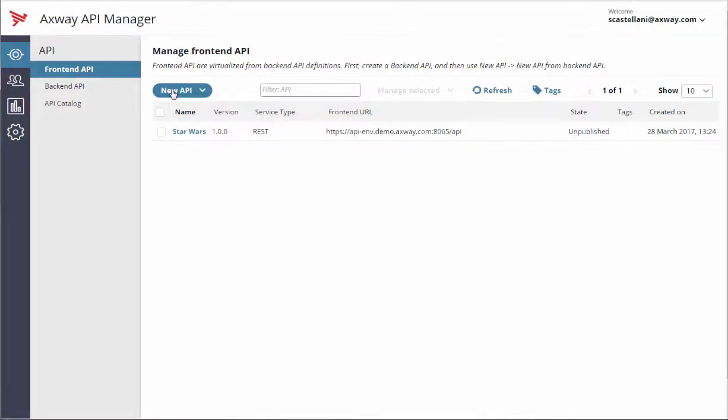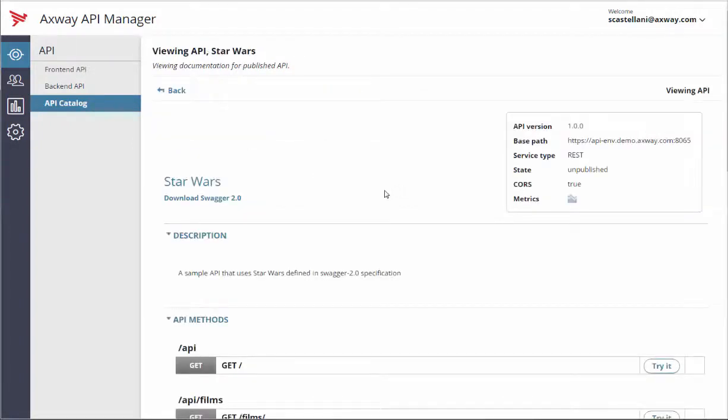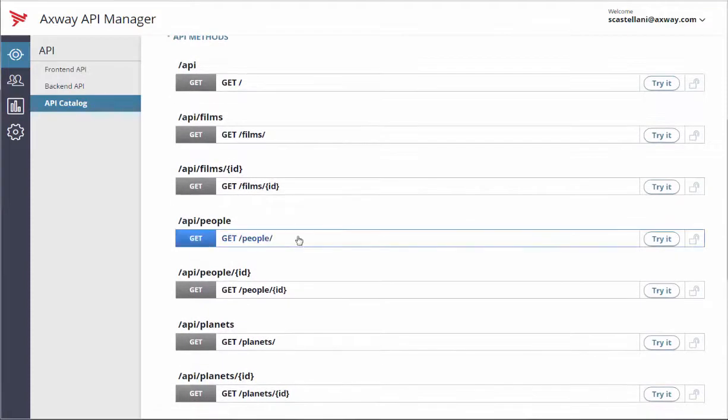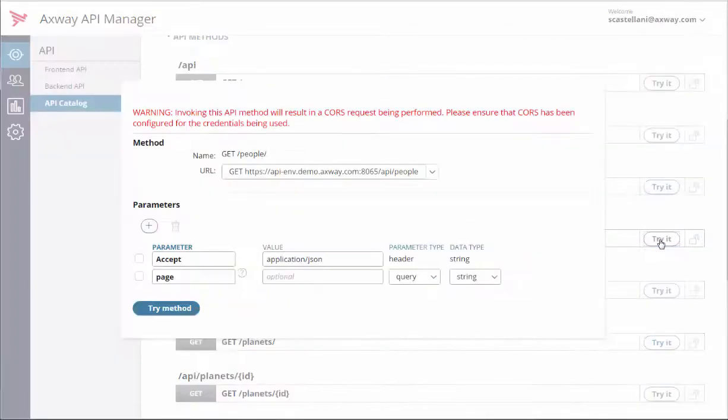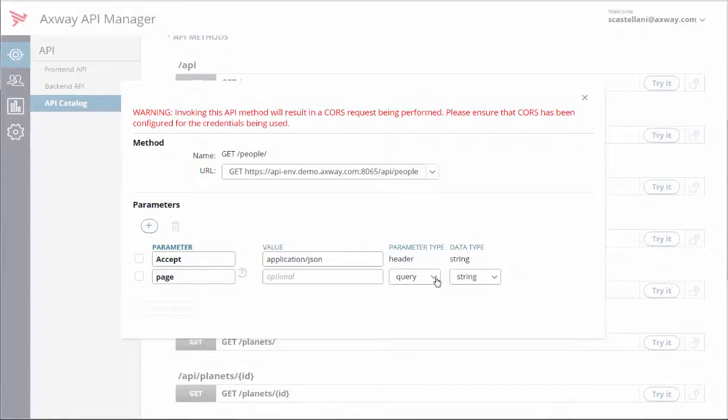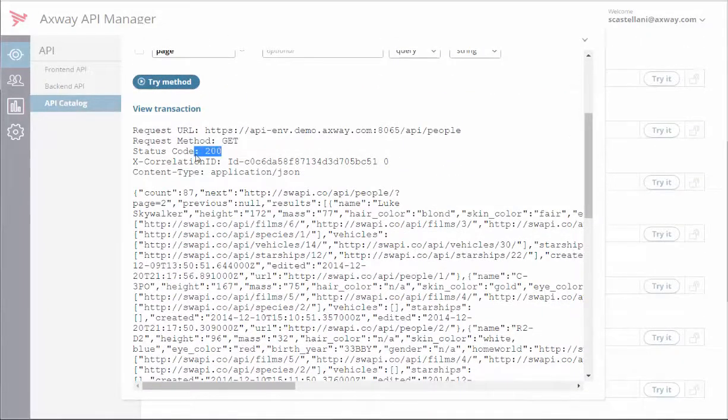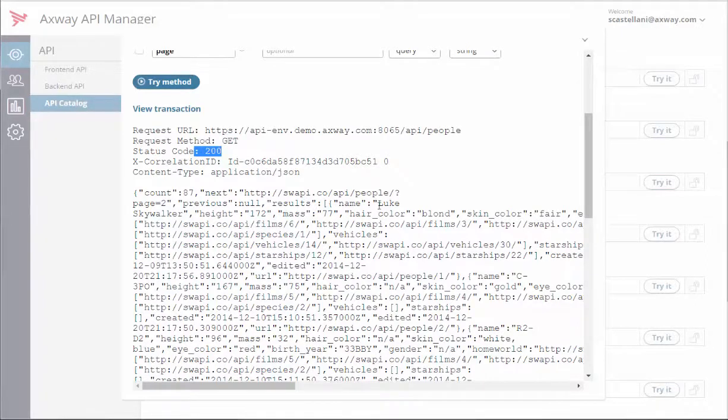Let's test our new Front-end Star Wars API and check that everything works. In the API catalog, click on the newly created API and scroll down to API methods. Try the Get People method to get the list of people in the movie by clicking the Try It button. Then click the Try Method button. The result appears below with a status code of 200. Here's Luke Skywalker.